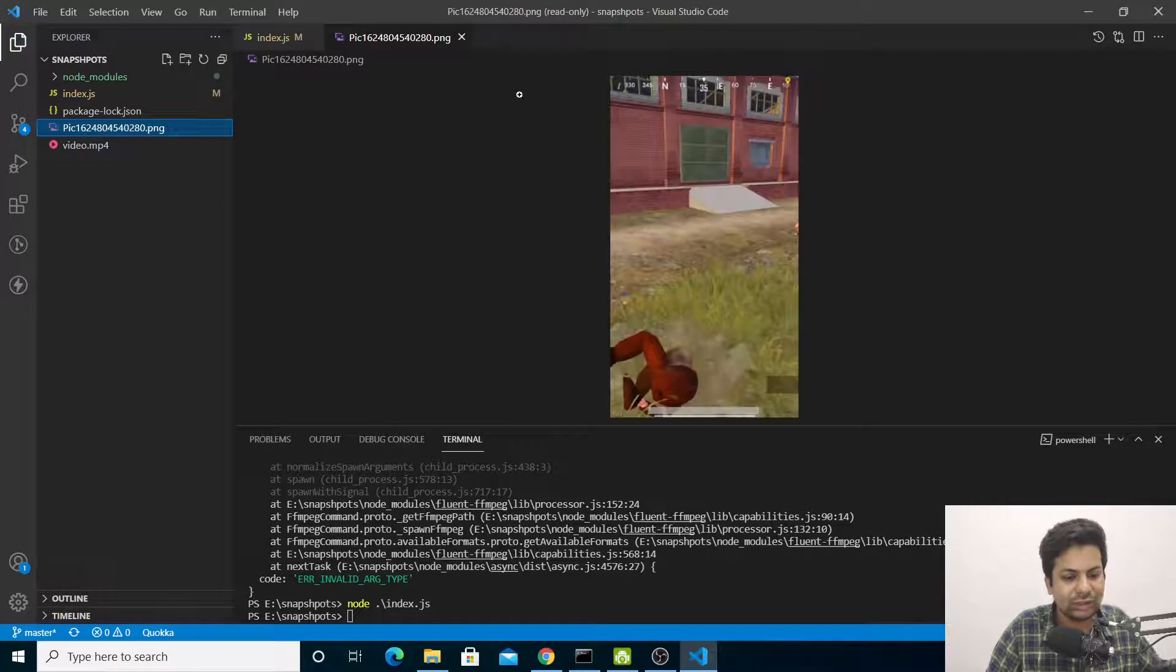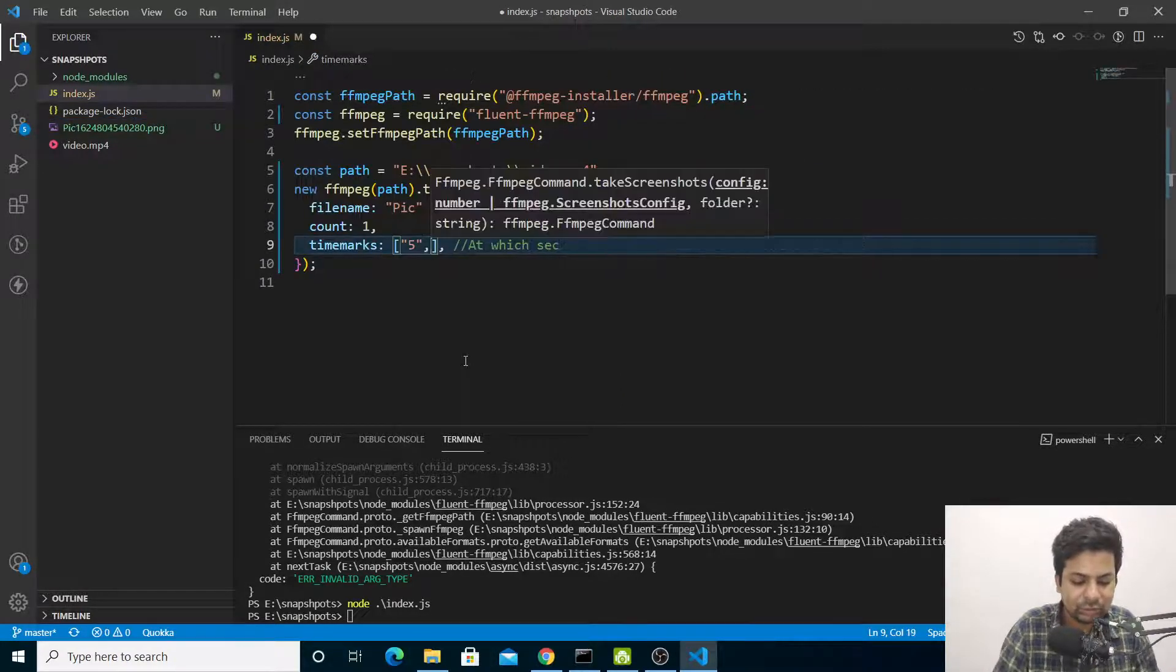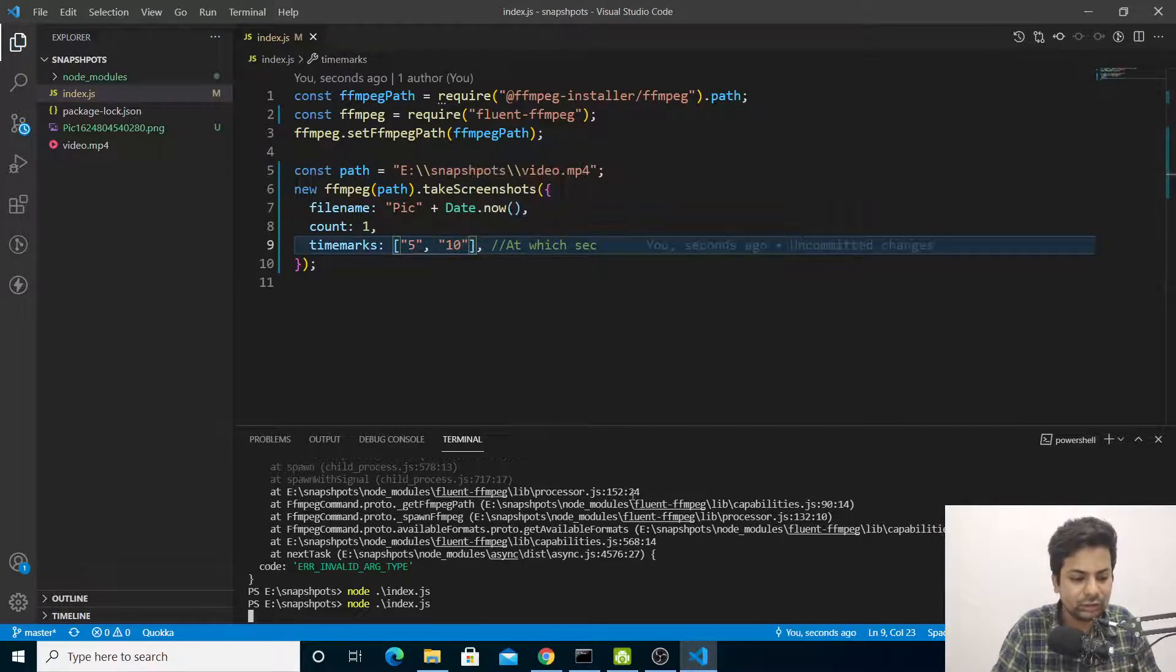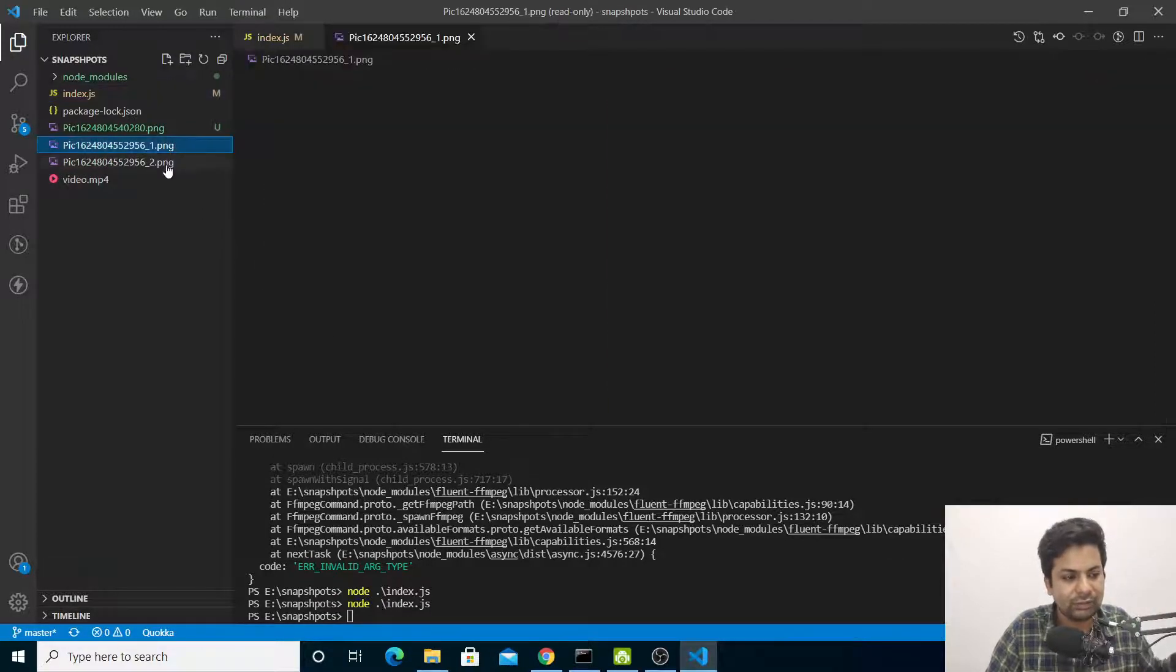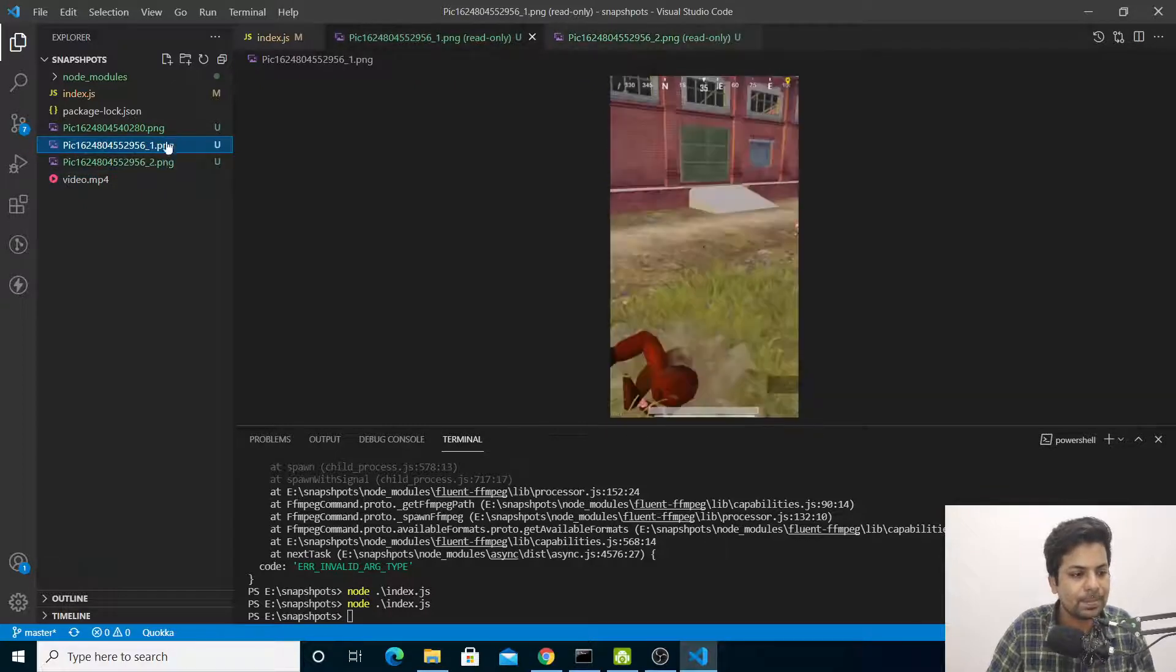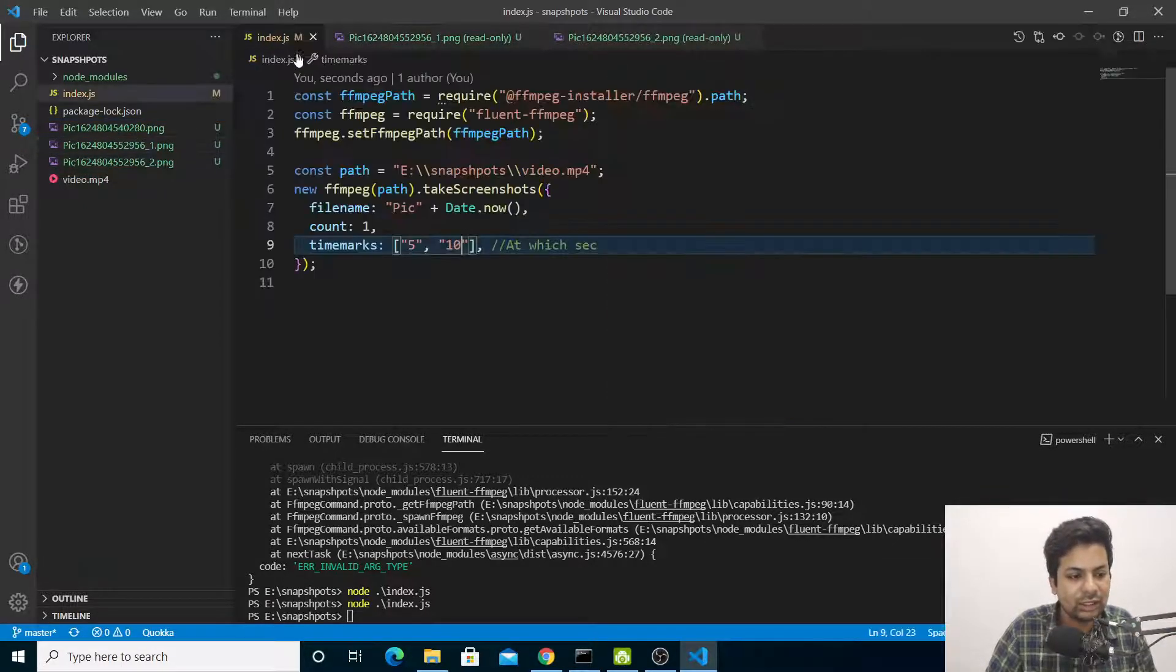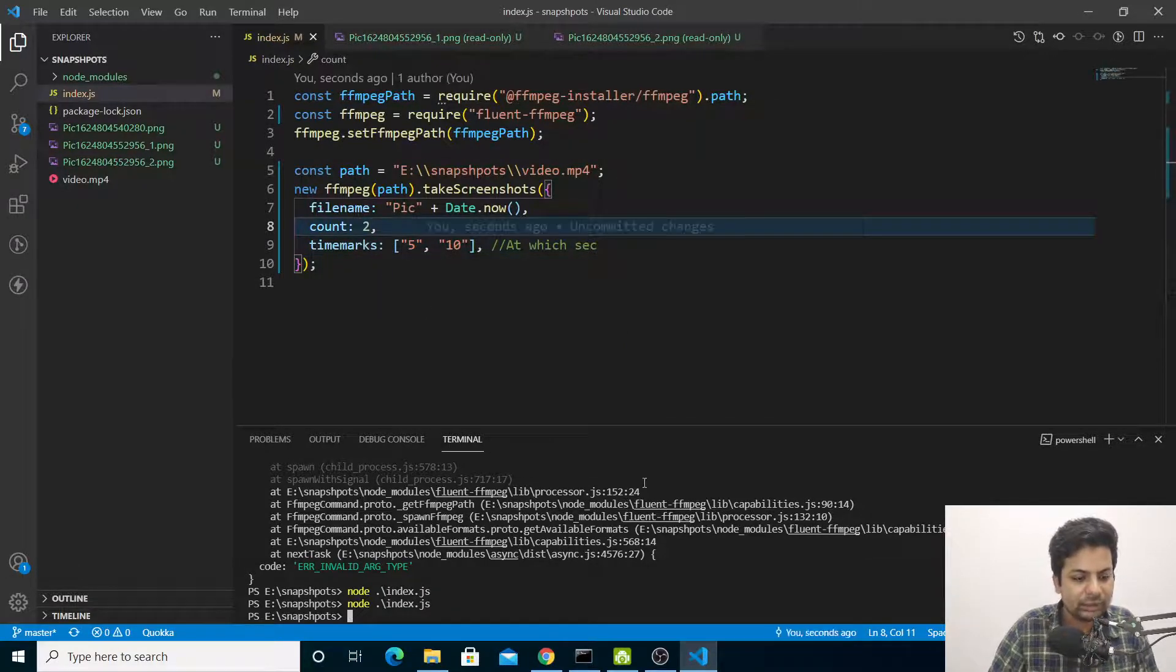Now if you want to take another two pics, we'll also take at the 10th second. We'll set count to 2, with timemarks at 5 and 10 seconds. Run it again - I got two pics.